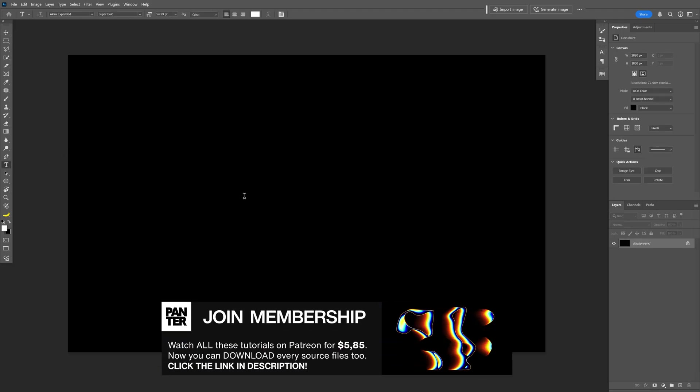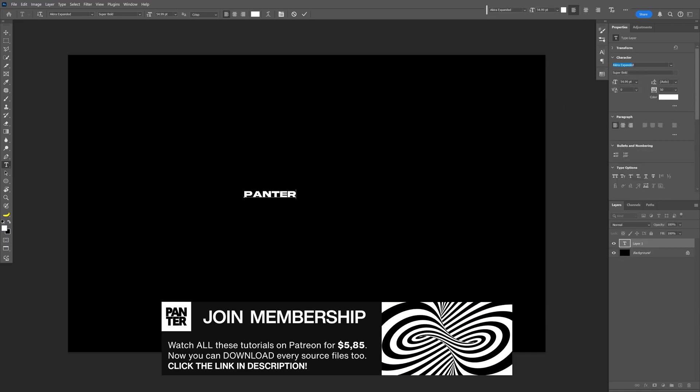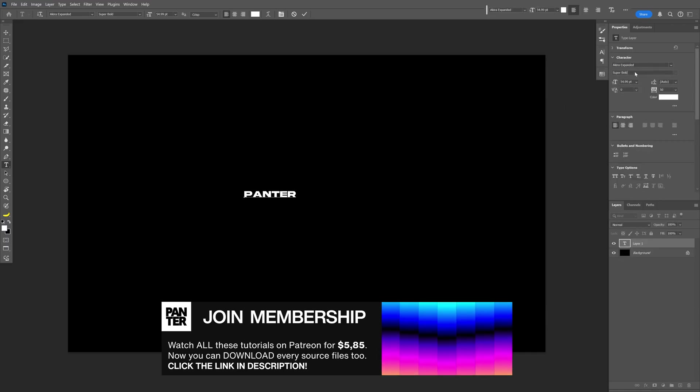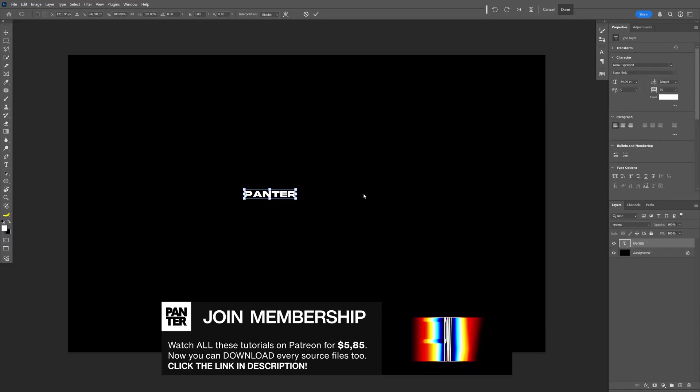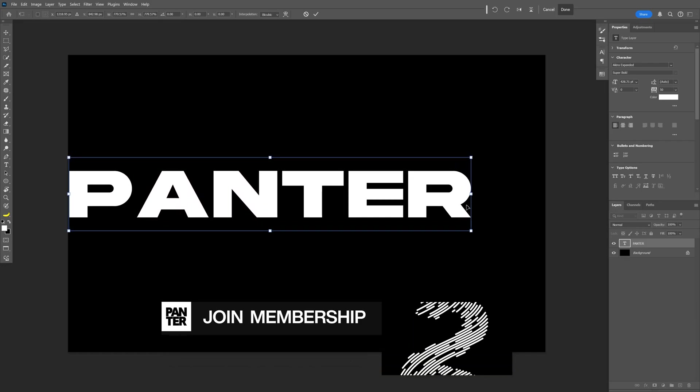Let's select the Type tool and type in something. I'm going to go with the Akira Expanded Super Bold font. Press Ctrl+T, press and hold Shift plus Alt, and scale it up.